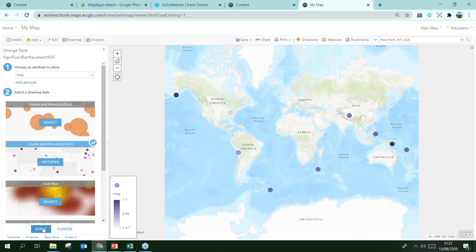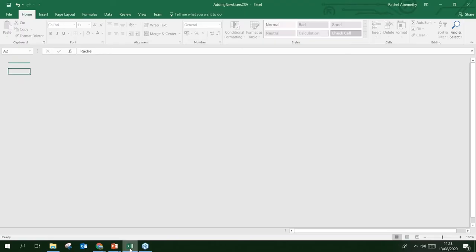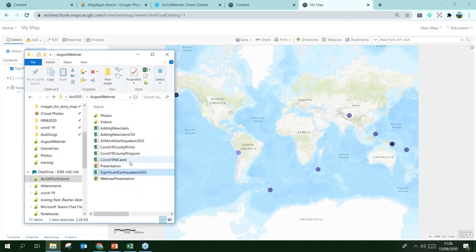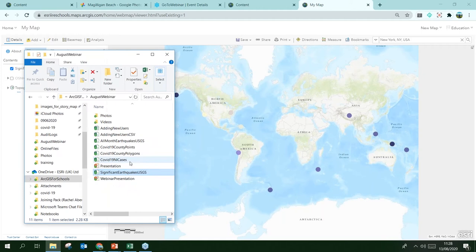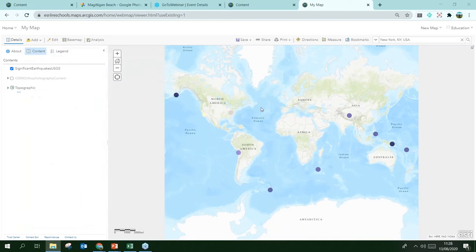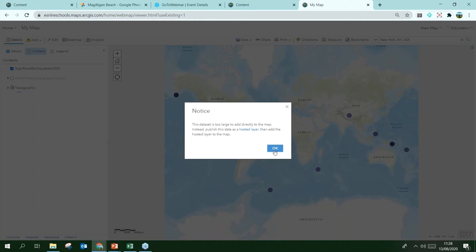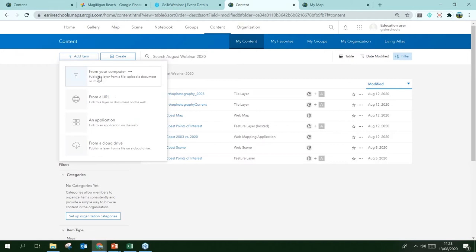I have another CSV called 'All Month Earthquakes' and I'll drag that onto the map — but it says the dataset is too large to add directly and asks to publish it as a hosted layer first. I want to show you this because you're likely to come into error messages sometimes. It just means there are too many points in the CSV to go directly onto the map.